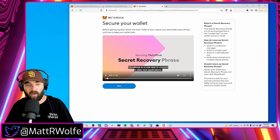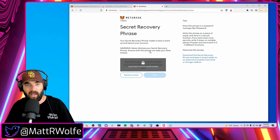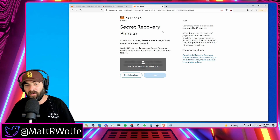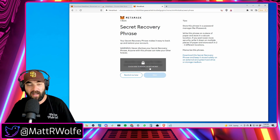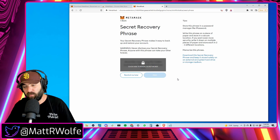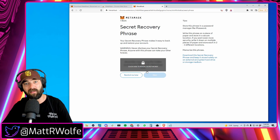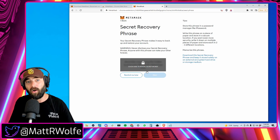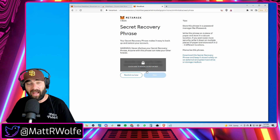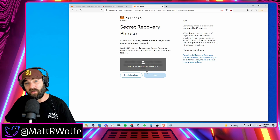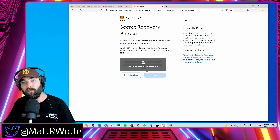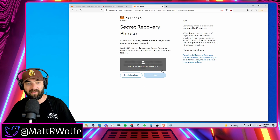Agree to their terms and create a wallet. There's a little walkthrough video — go ahead and watch it, and when you're done click Next. You're going to get your secret recovery phrase. This is very, very important. You're going to want to grab this secret recovery phrase and store it somewhere safe — preferably write it down with a pen and paper — because this is how you'll get access to your wallet again if you set it up on a different browser or ever lose access to your MetaMask.